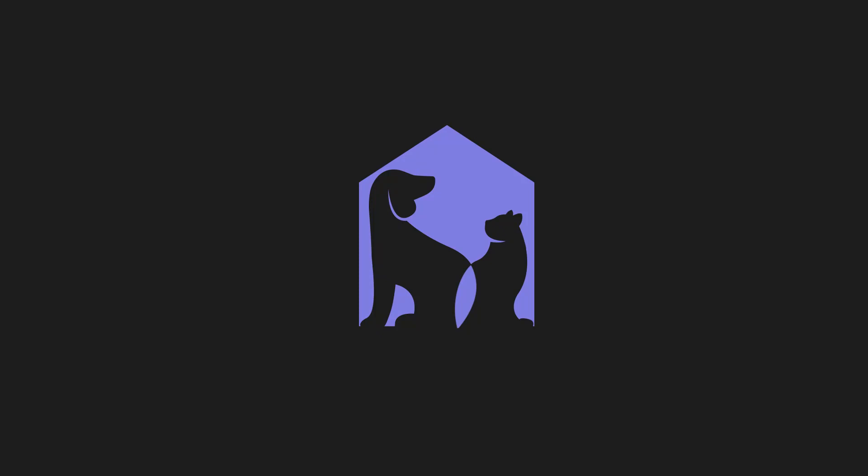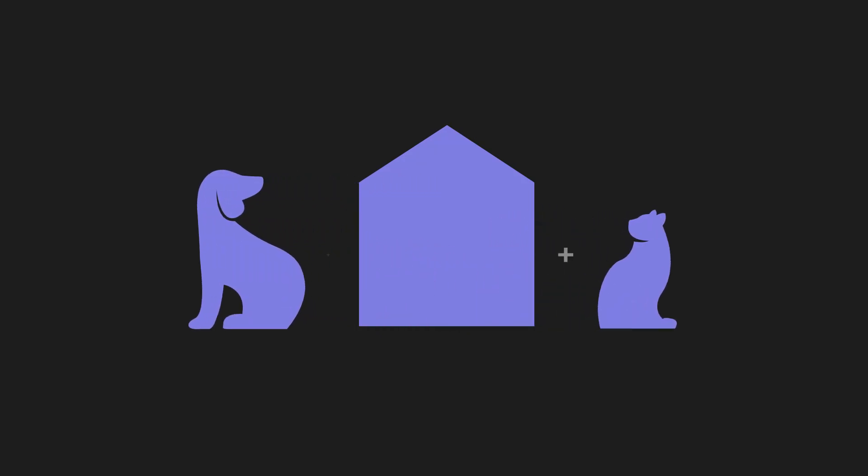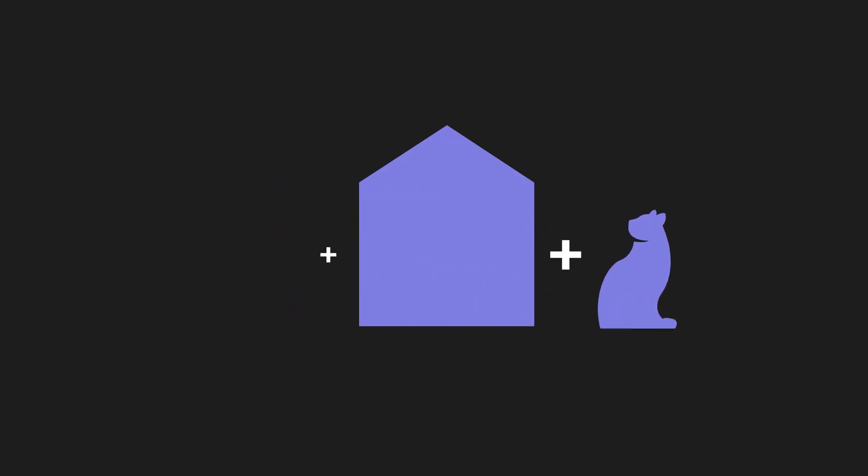If you see a logo, chances are good that it was created using Boolean operations. But what is a Boolean operation?